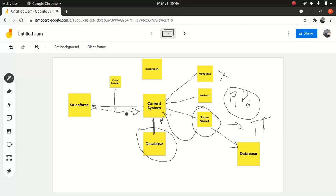So we said, since you don't have a developer, the only option is for Salesforce to pull the data. Now when that happens, you need to ask the right kind of questions. In a workshop — whether it's an integration workshop or a normal functional workshop — you have to set realistic expectations with the customer.